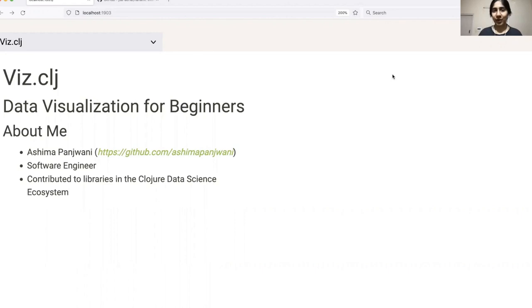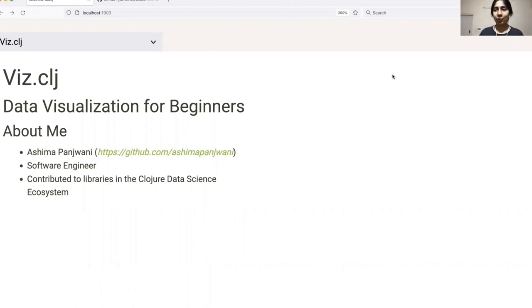I work as a software engineer and have been dabbling with Clojure since the last one and a half years. I've contributed to some of the libraries in Clojure's data science ecosystem, mainly notespace and tablecloths.